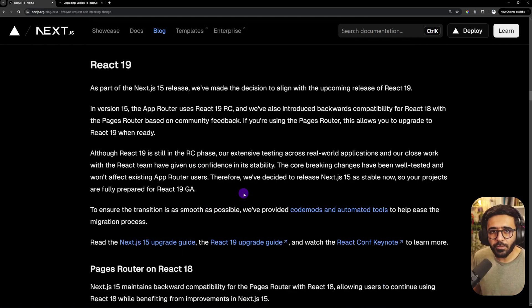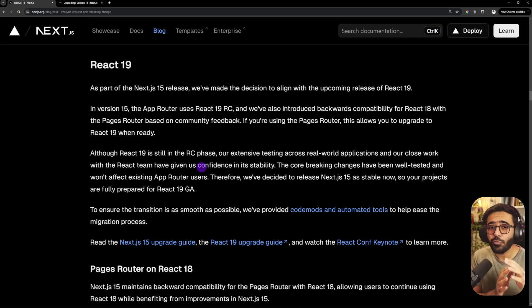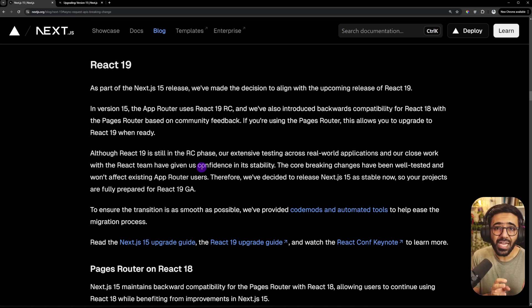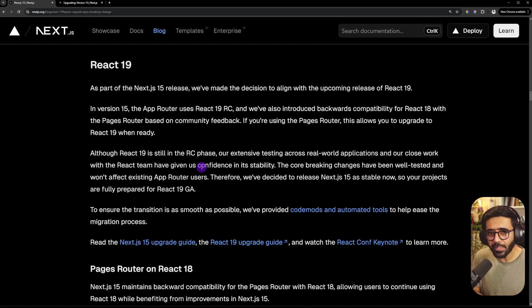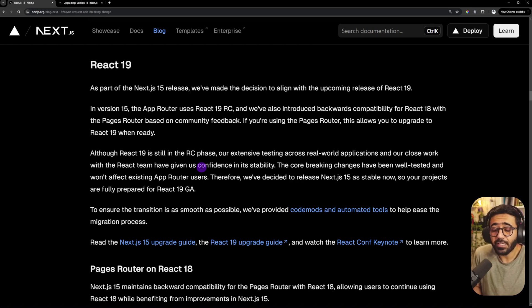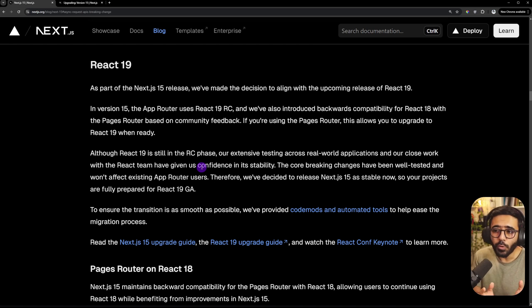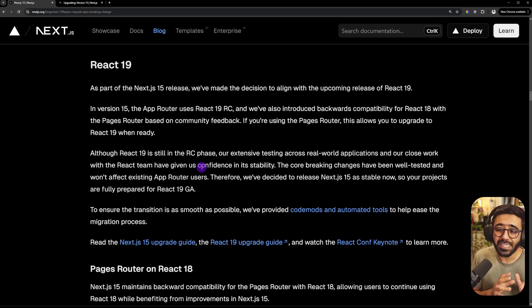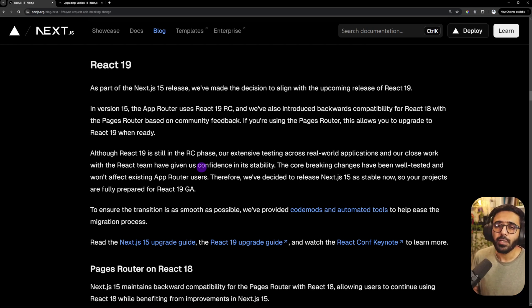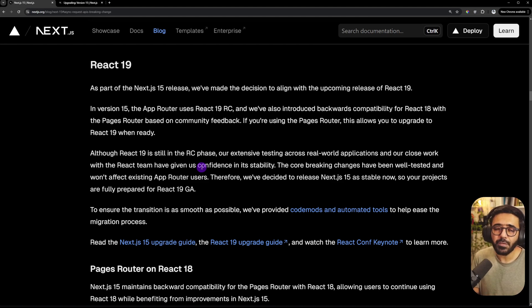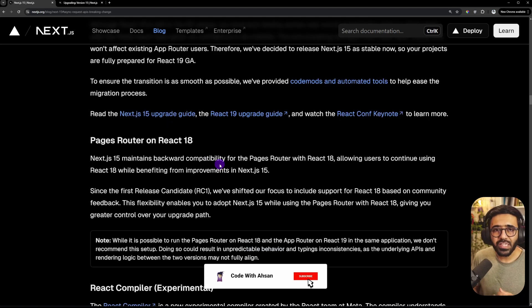So when you use the fetchCache in the route configuration option on a layout, if you use default-cache, this would override all the fetch requests in a layout or the page to use the force-cache, unless explicitly specified on the cache option inside a fetch call. The fourth thing we're talking about here is React 19. And this is still in its release candidate stage by the React team. So React 19 is not stable. But Next.js team has adopted it still because they say that they have closely worked with the React team and they have found no issues whatsoever.